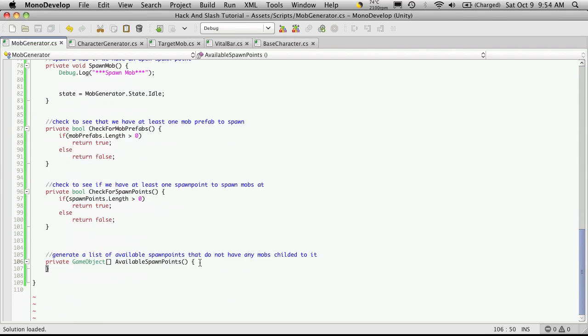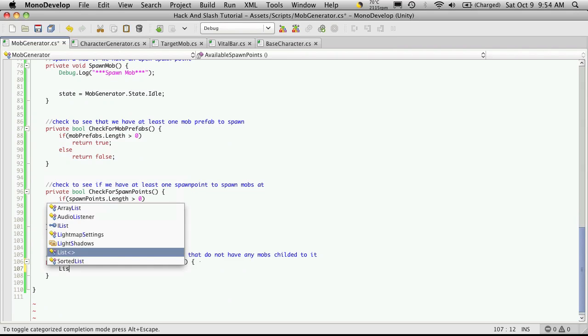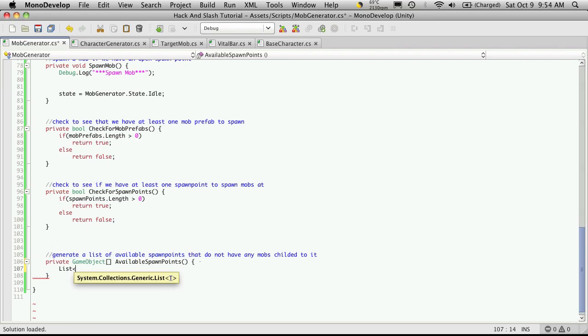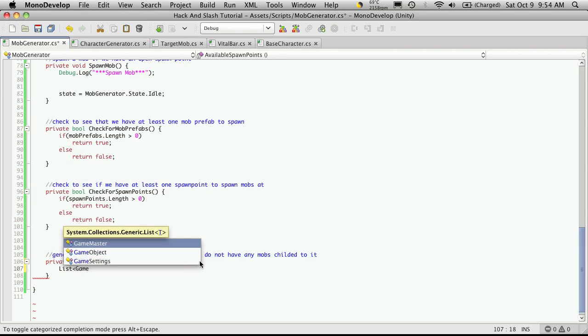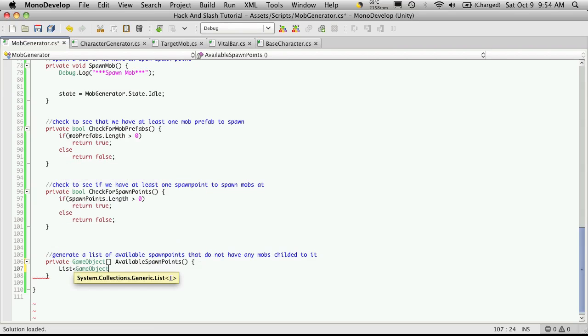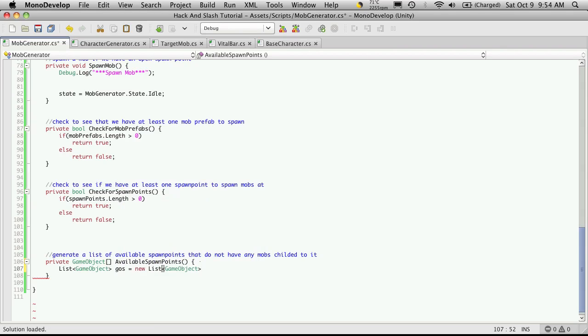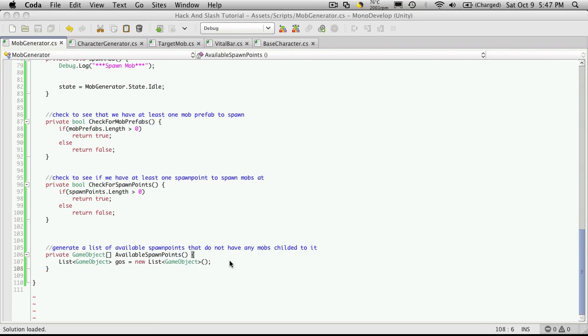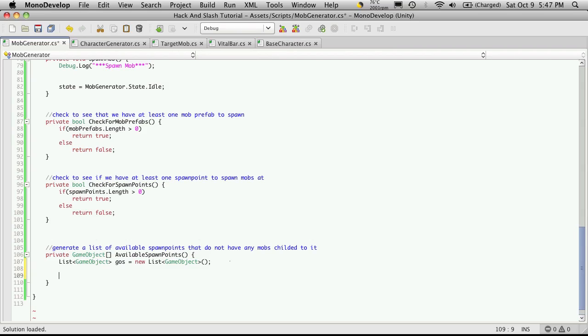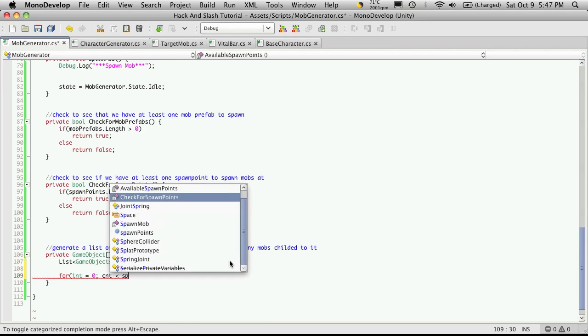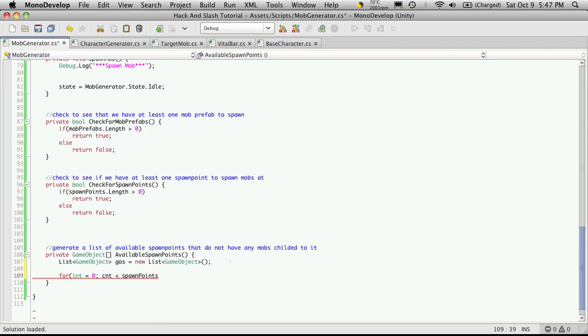Then we can come down here and create a list. We'll want to typecast it as game objects. I'm just going to call it gos for game objects. It's only going to be used in this function. It's temporary, we're throwing it away. This is going to be equal to new list. Now let's iterate through the spawn points that we know we have and check to see if they have a game object underneath them. We'll just do a simple for loop, and we'll use the spawn points.length. Inside, we check to see how many children it has, the child count.